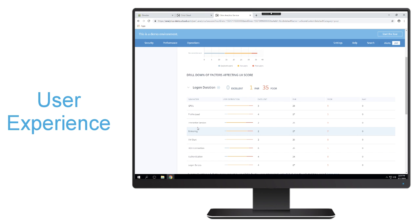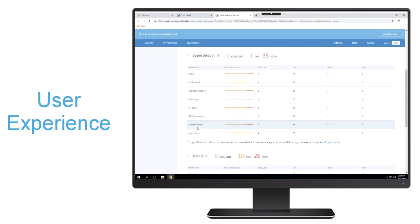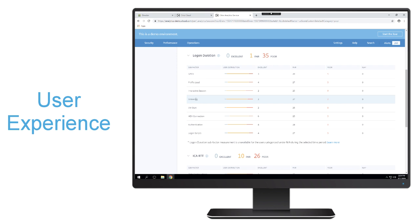So really giving you the visibility that you need in order to make those poor user experiences go up. For logon duration, you could see whether it's the GPOs, the brokering, or exactly what's specific within the logon duration is causing the users to have a poor or fair user experience for you to be able to go and fix that proactively.